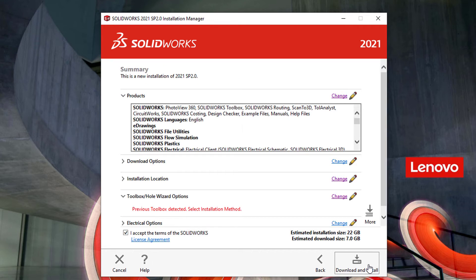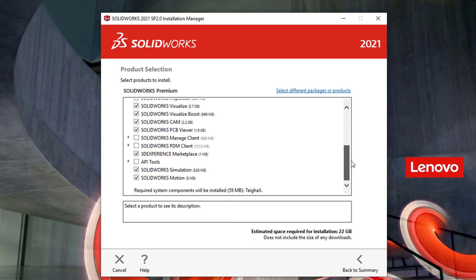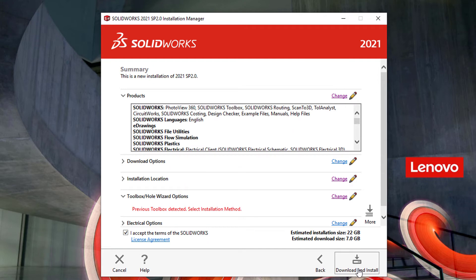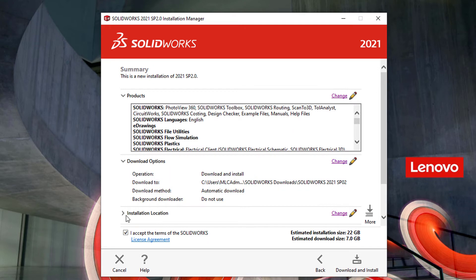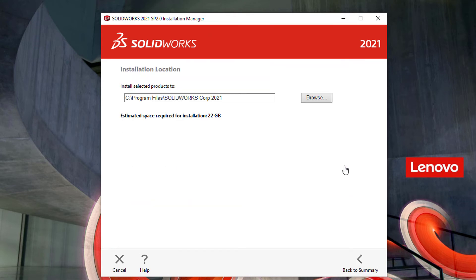On the summary page, there are several different options here that may need to be reviewed, so I'm going to go through each one and take a look. The product selection should be automatically configured based on the serial numbers that you have entered, but there may be some manual modification necessary. The download options and installation location options are usually fine to be left at their default value.